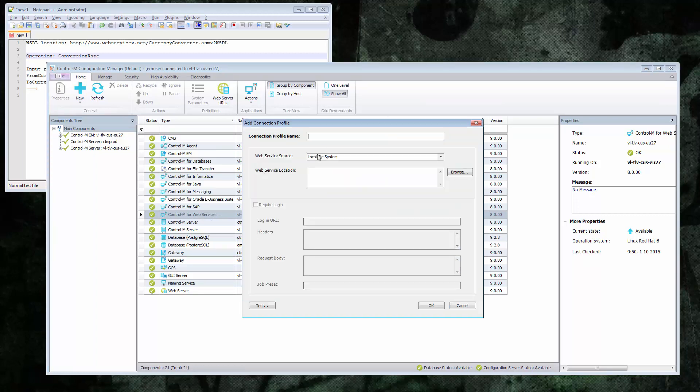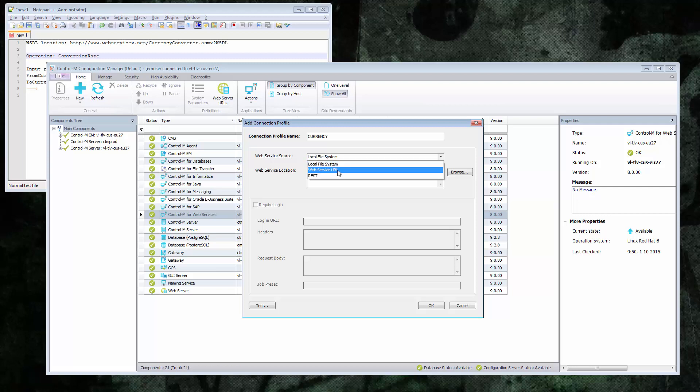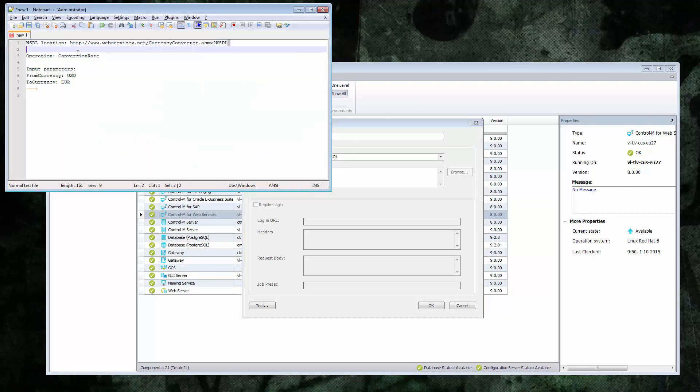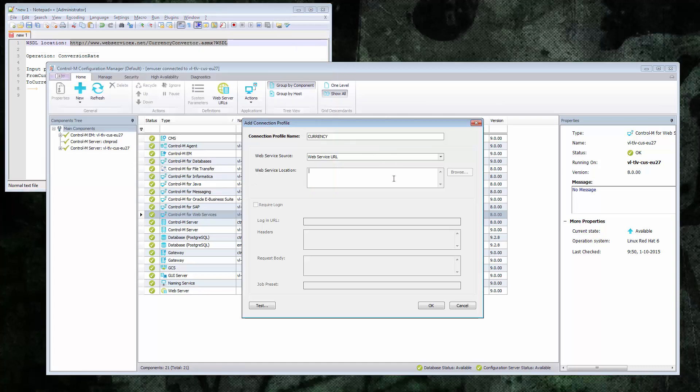Add a new profile. I'll just call it currency. Now you can see it asked me for the web service source. Local file system I'll select if I've got a WSDL file. In this case, I've got a URL, so I'll need to select web service URL. And copy and paste my URL in there. And that's basically it. Click OK.